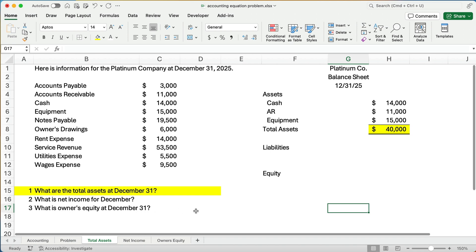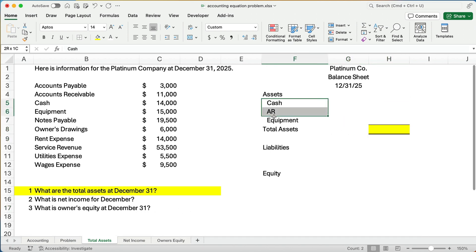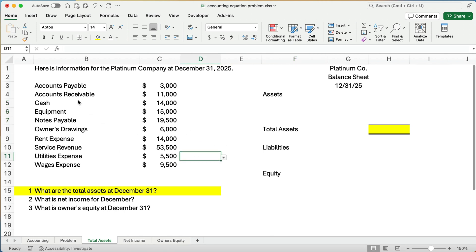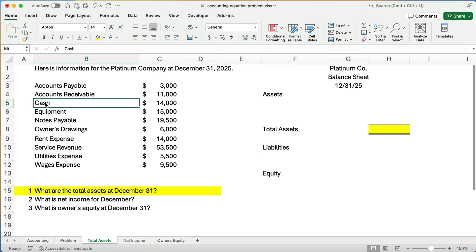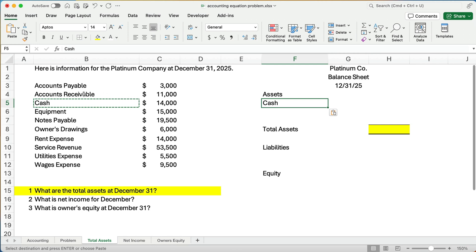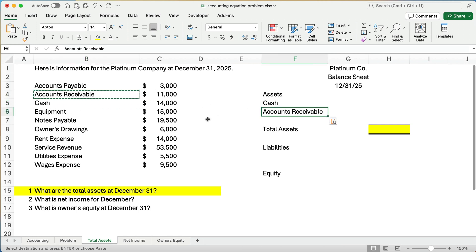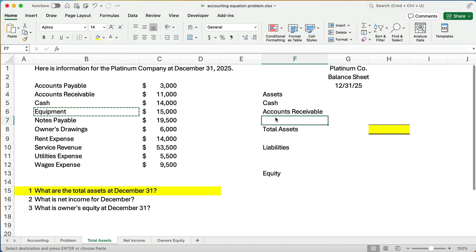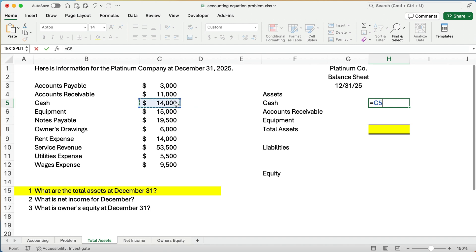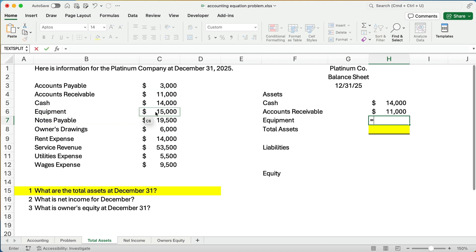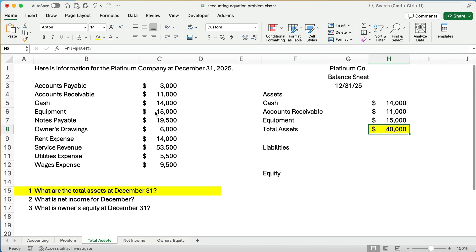The first question is: what are the total assets for this business? We're going to look at the three assets. Cash is one of them, accounts receivable is the next, and equipment is the third. Cash is $14,000, accounts receivable is $11,000, and equipment is $15,000. So our total assets are $40,000.